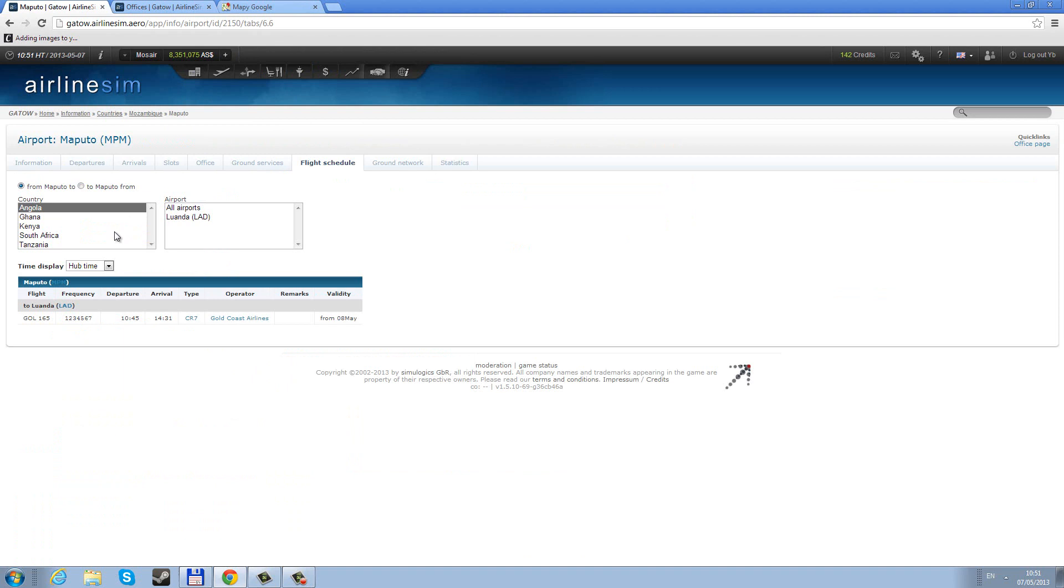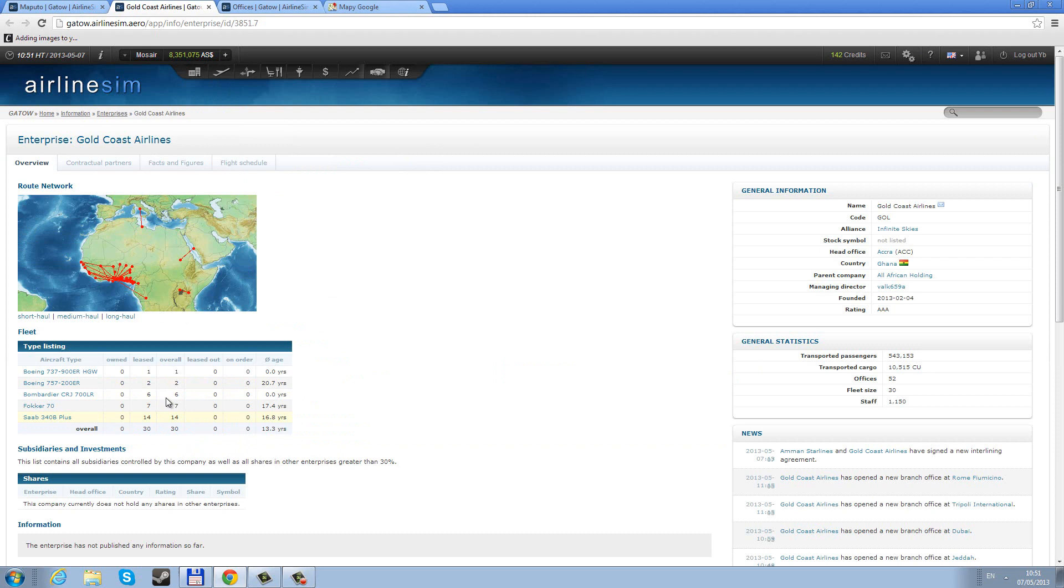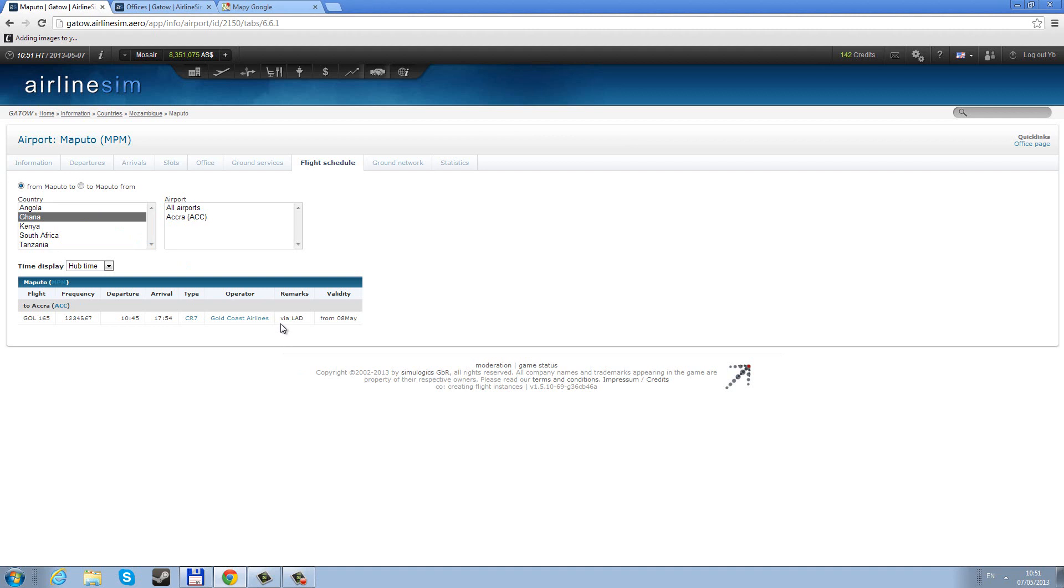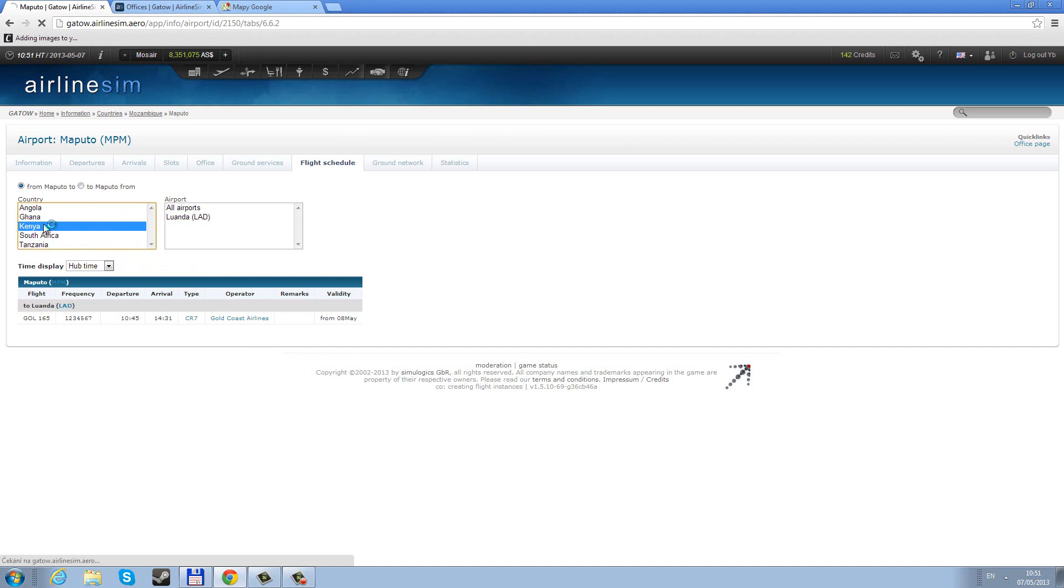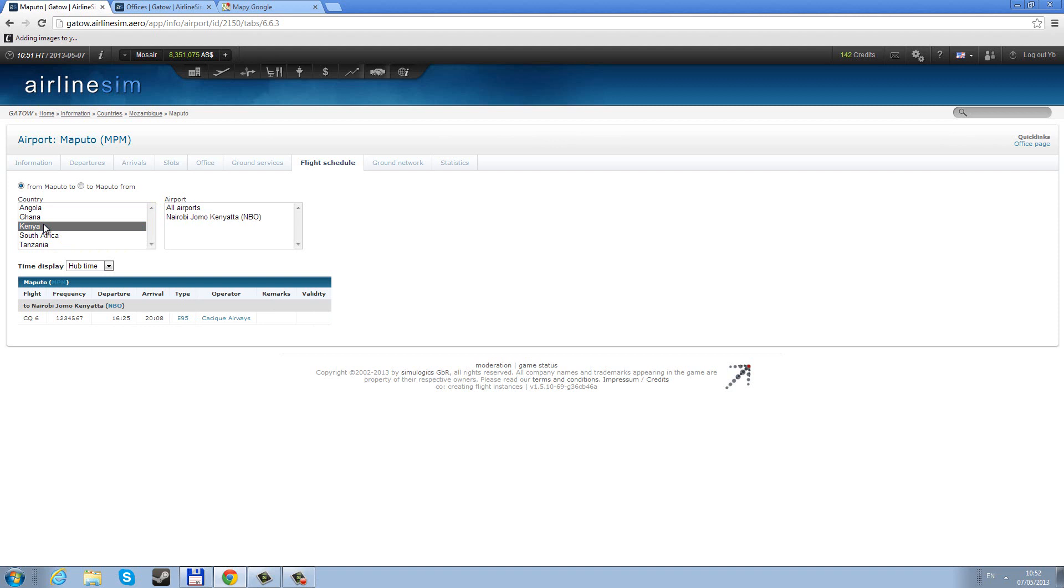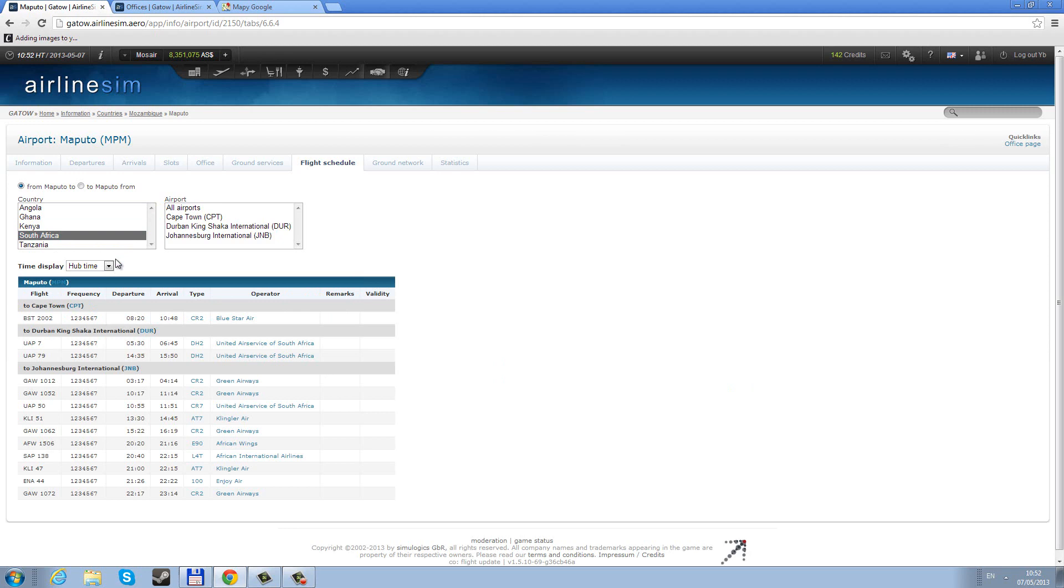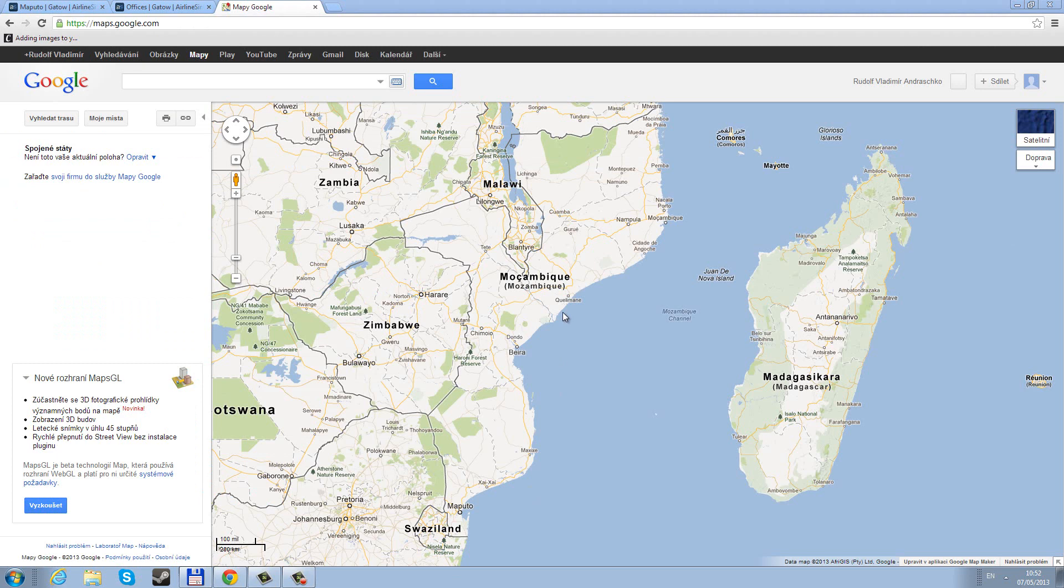I'm saying this because Maputo has only very few connections, which is not all that surprising. There's a daily flight to Angola by Gold Coast Airlines, which is a medium airline that flies around Africa. Then there's a flight from Ghana. It will probably be to Accra. They fly via Luanda, so it's a flight from Accra via Luanda to Maputo. Then there's a daily flight from Kenya, from Nairobi. Then there's a flight to Southern Africa. You can see that Southern Africa is really easy country to start and there's so much traffic going on.